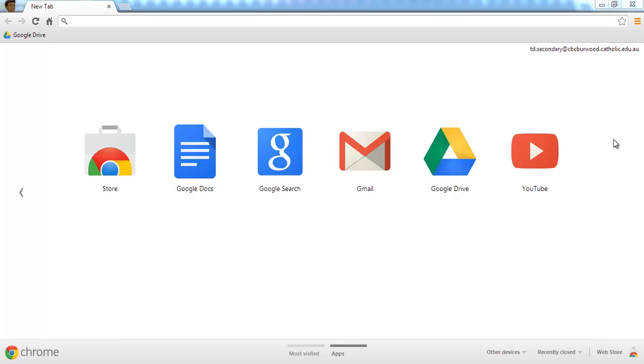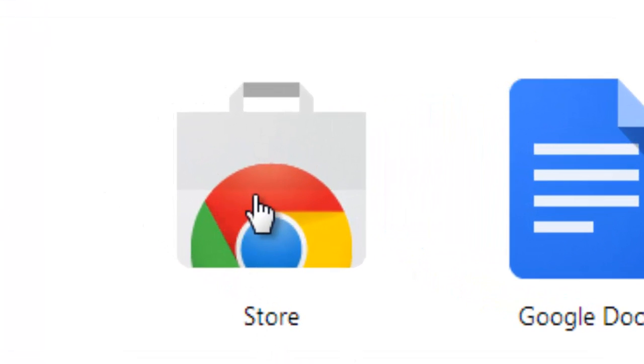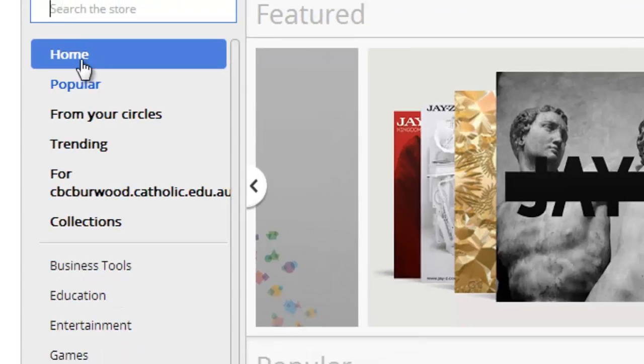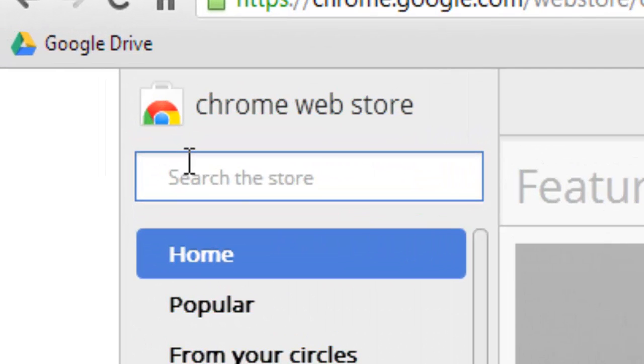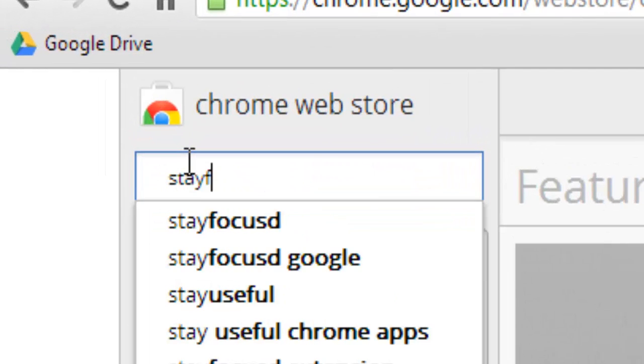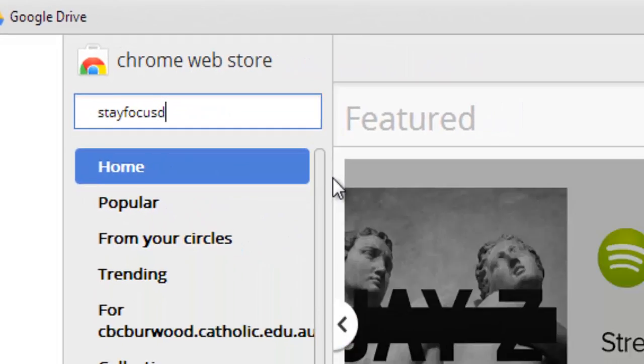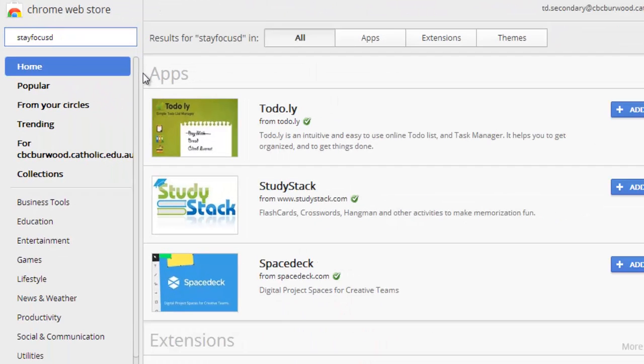So this tool, Stay Focused, is available through the Chrome Web Store. I click on the store here and I put in this search criteria, Stay FOCUSD and hit enter.